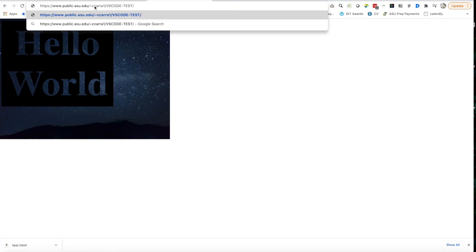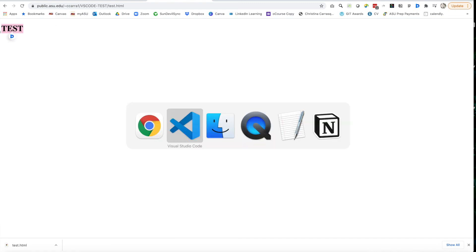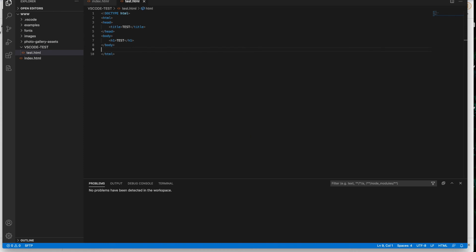So I'll put a slash, all of my folders have to be in slashes. And then I need to put in my test.html and hit enter. And here it is test. So now I know it's working. And so this was just a check to make sure it's working.